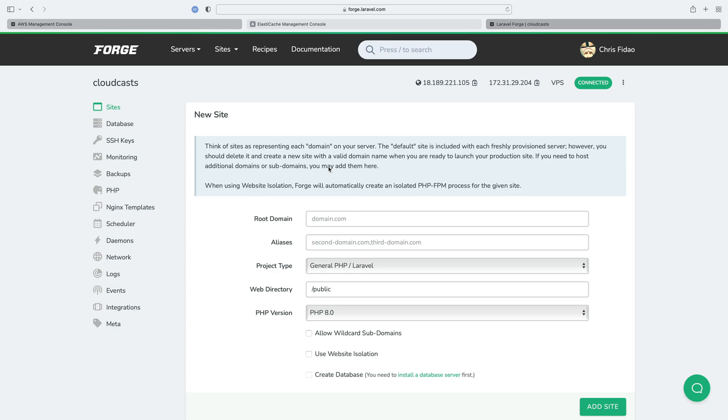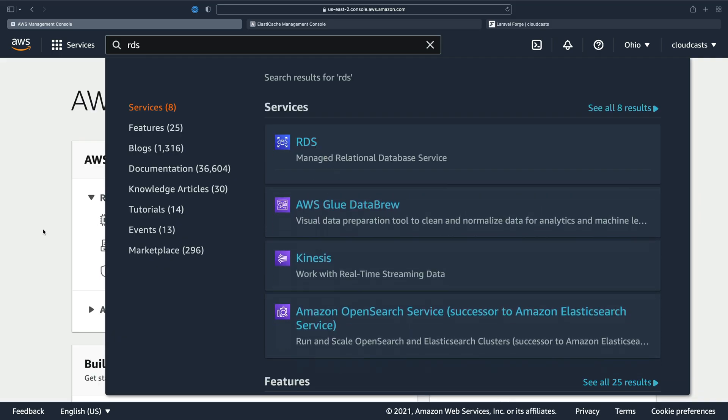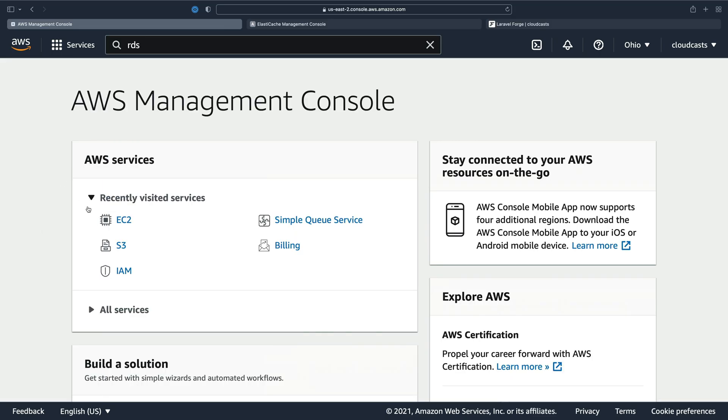So the things we're going to set up here are a server. It's going to be inside of a private network. Inside of that private network we can also add our database and our Redis so our services all can communicate with each other over this private network.